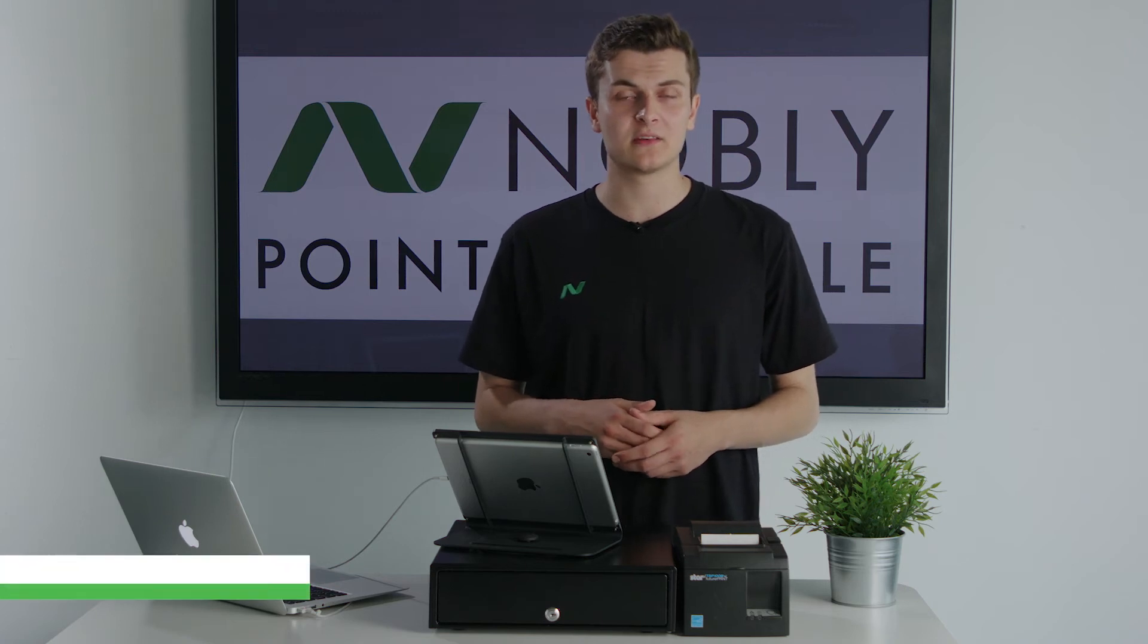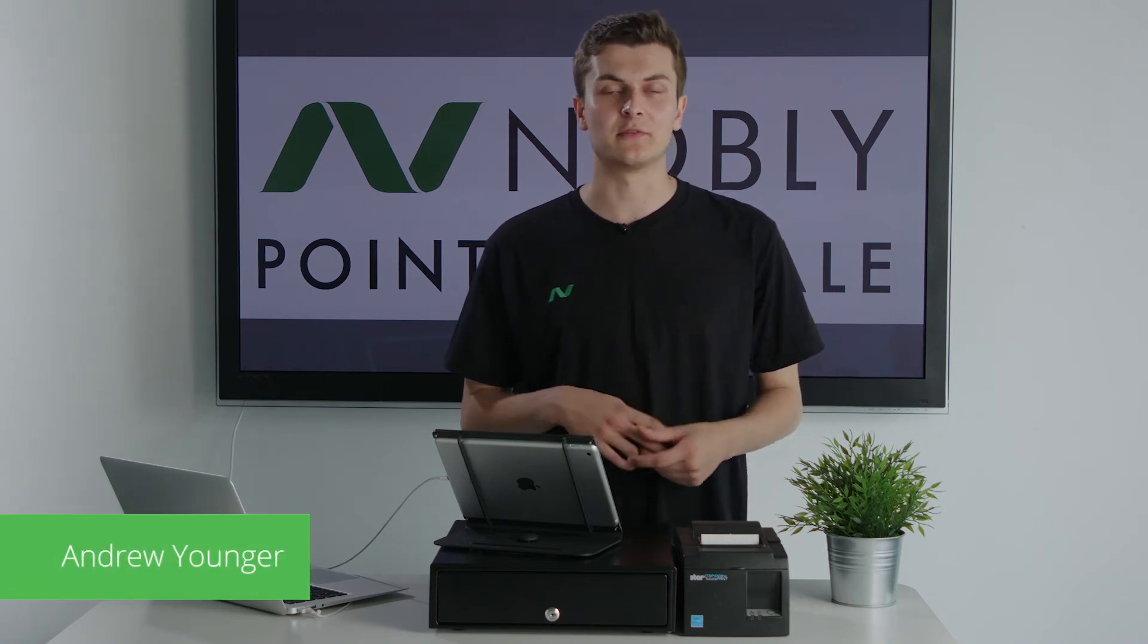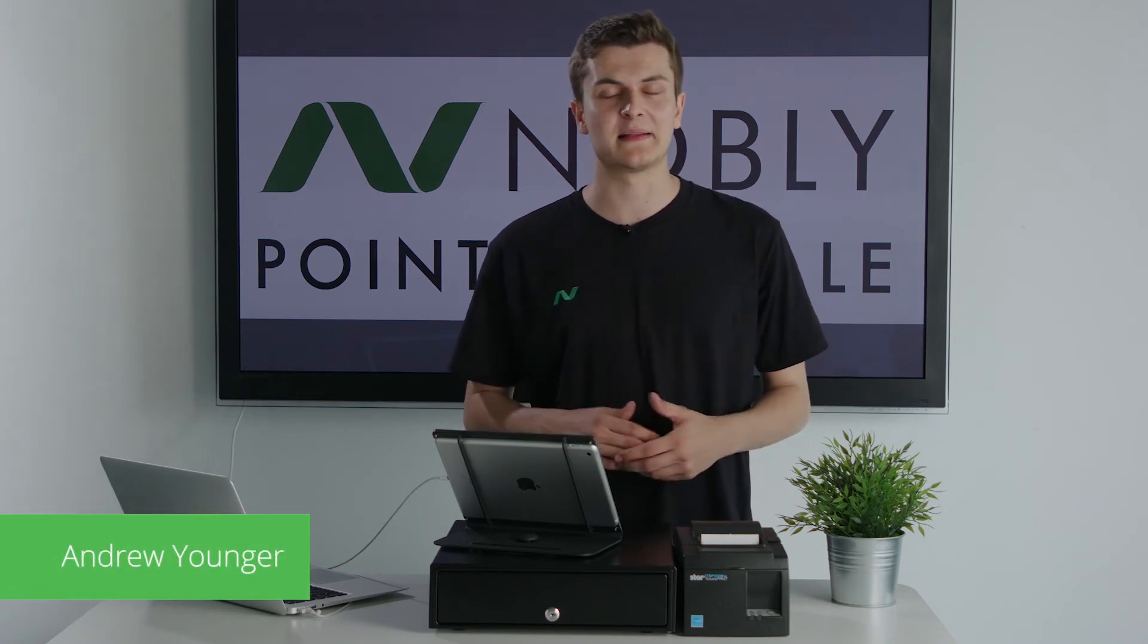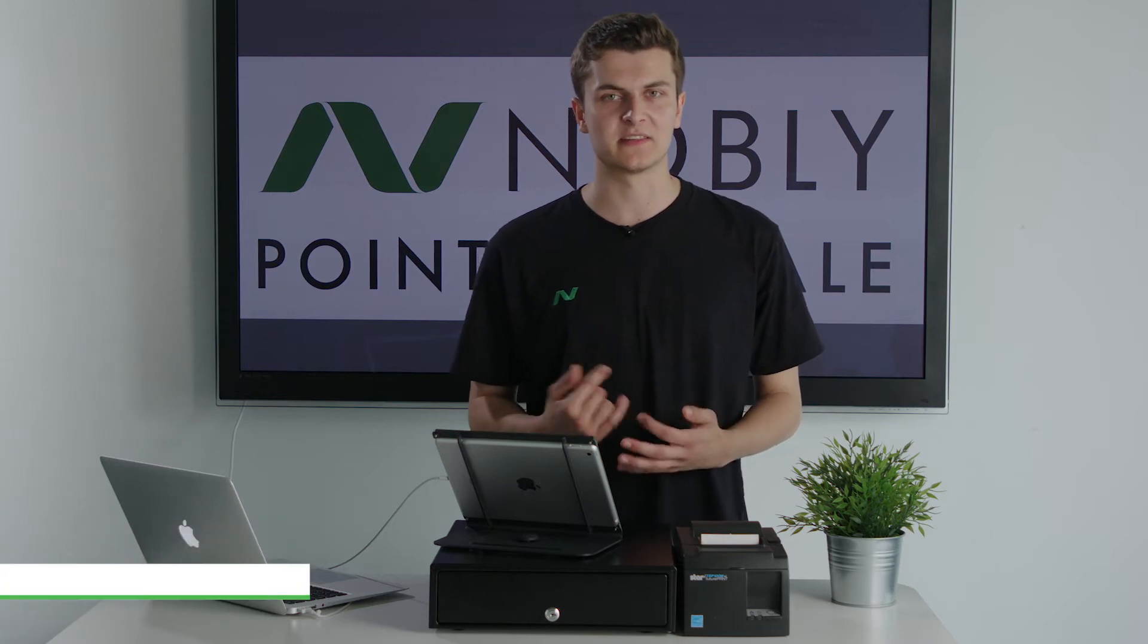Hi guys, thanks for checking out Nobly POS. What I'm going to do for you today is run you through the hospitality-based EPOS solution for your business.